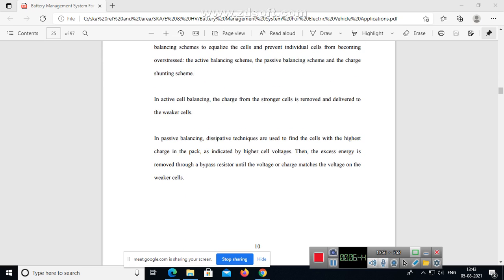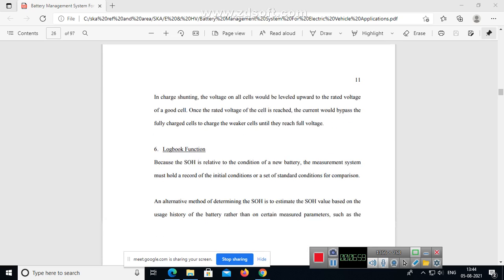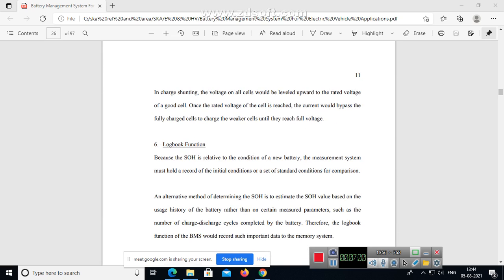In active cell balancing, the charge from stronger cells is removed and delivered to weaker cells. In passive balancing, dissipative techniques are used to find the cells with the highest charge in the pack, as indicated by higher cell voltages. The excess energy is removed through a bypass resistor until the voltage or charge matches the voltage on the weaker cell. In charge shunting, the voltage on all cells would be leveled upward to the rated voltage of good cells. Once the rated voltage is reached, the current could bypass the fully charged cells to charge the weaker cells until they reach full voltage.